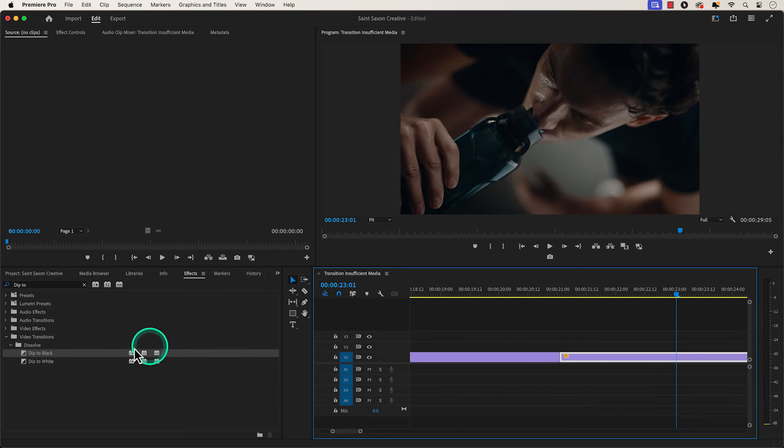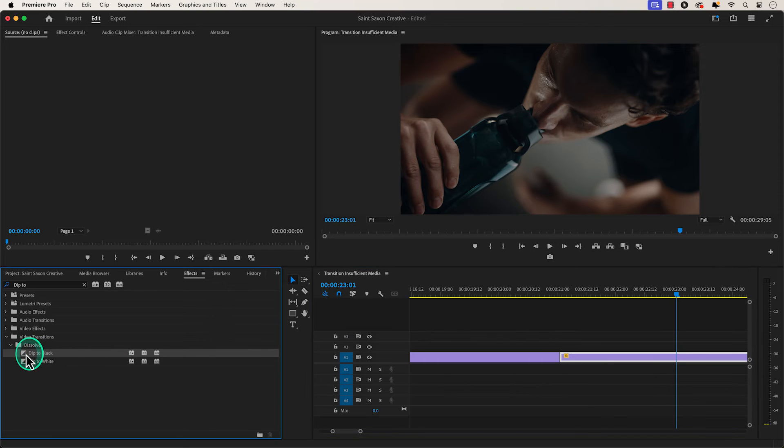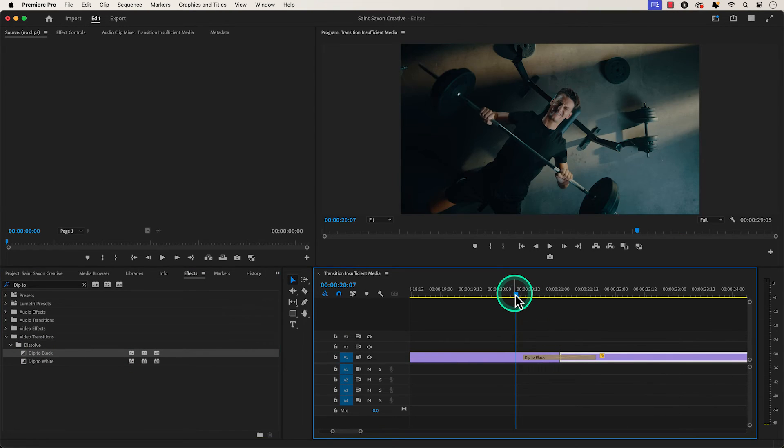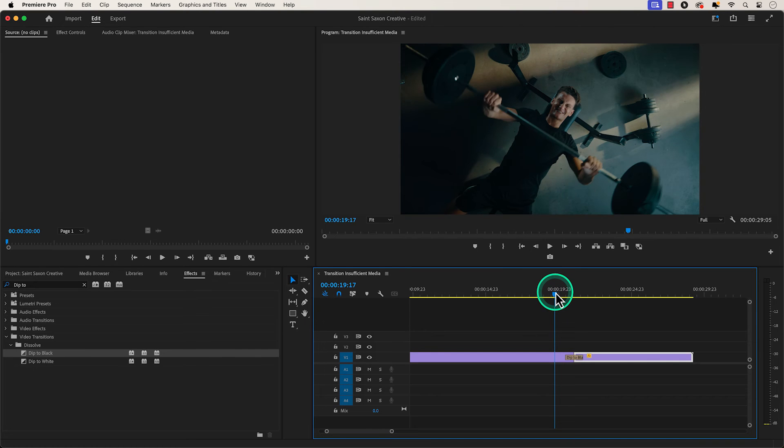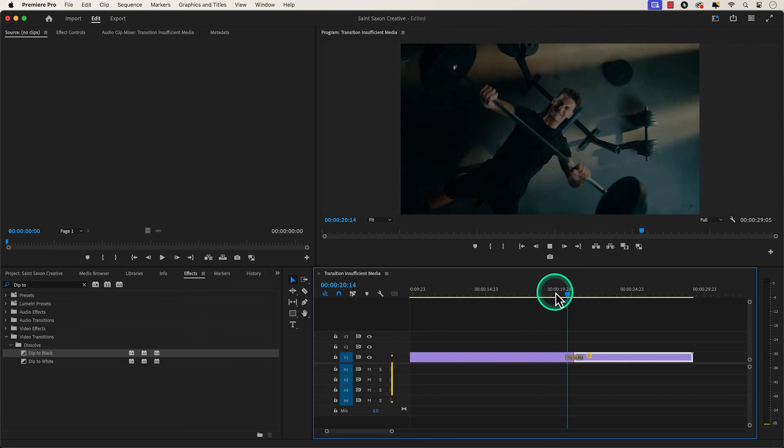Drag and drop the transition again between your two clips. And this is how you fix the transition insufficient media message in Premiere Pro.